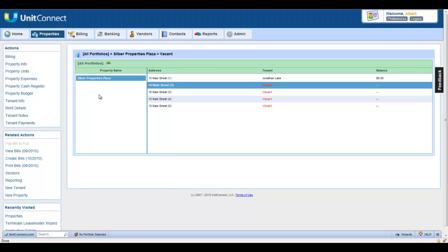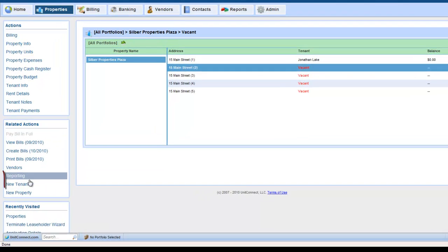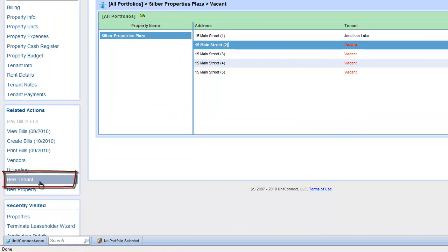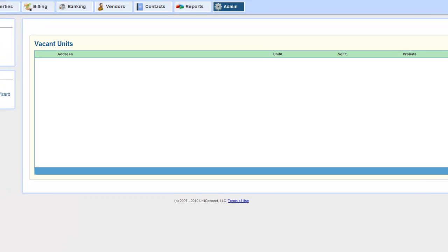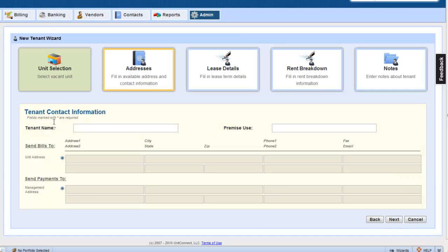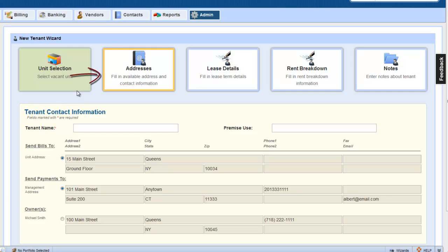Now, click the New Tenant action under Related Actions. This will take us to the New Tenant wizard. Notice that we're starting off with the Addresses page and have bypassed the unit selection. That's because we've already picked our unit, if you recall, on the Properties page.